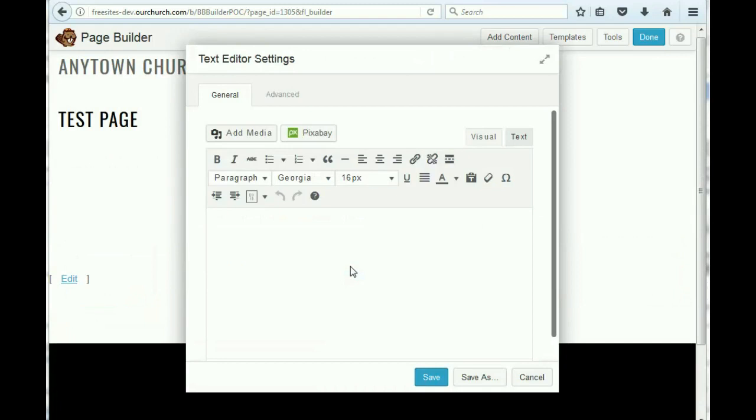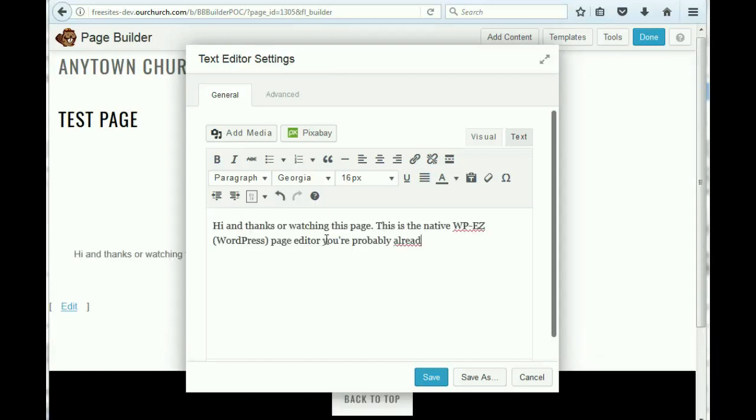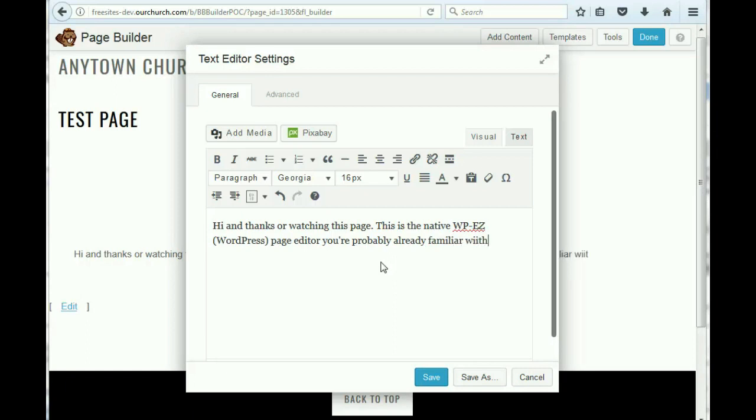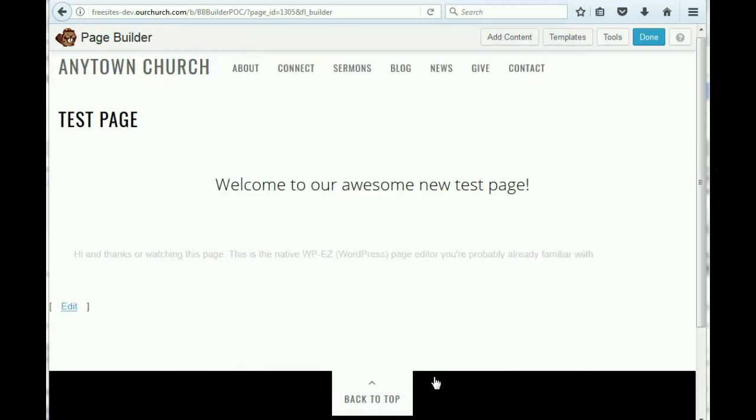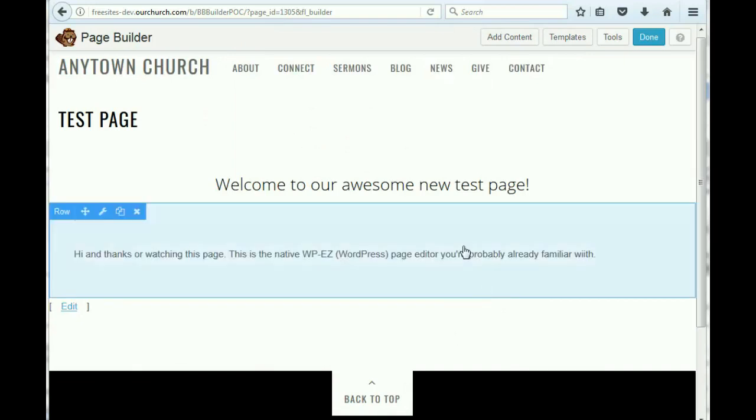You'll recognize this is the standard text editor that you get in WPEZ or WordPress. So we're just going to put some text in here. If you wanted to, you could add links, you could add images and do all kinds of things just like you normally would. So we're going to just leave it at that for now.